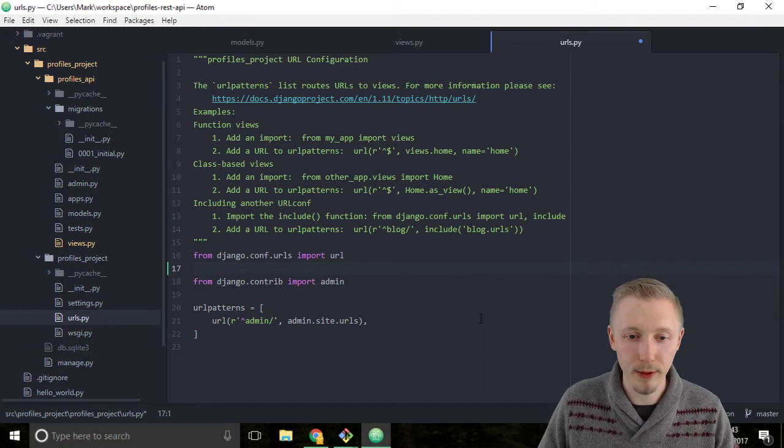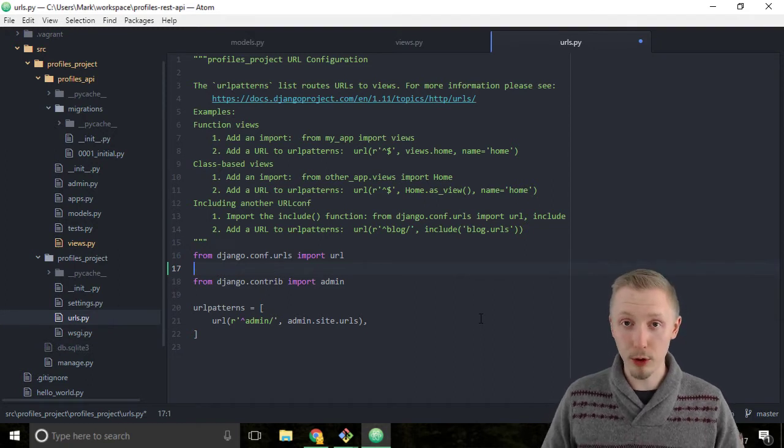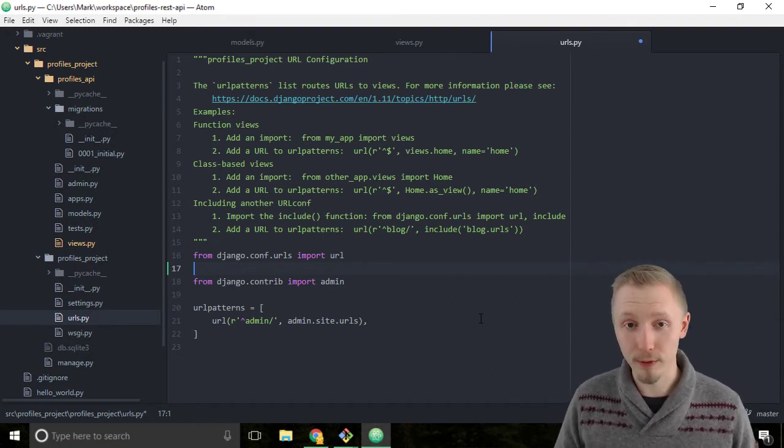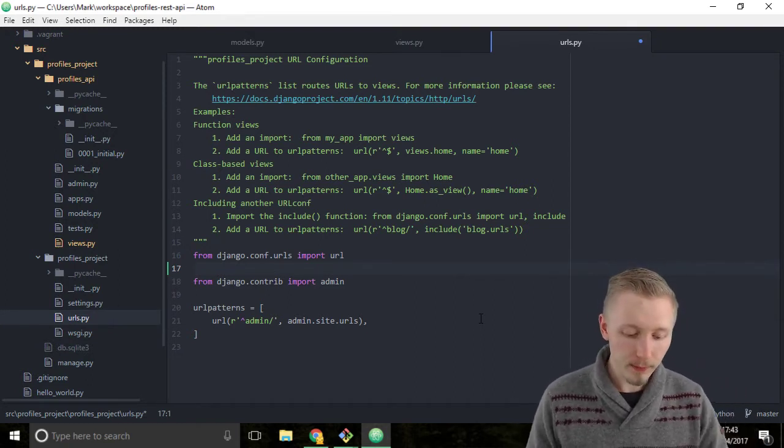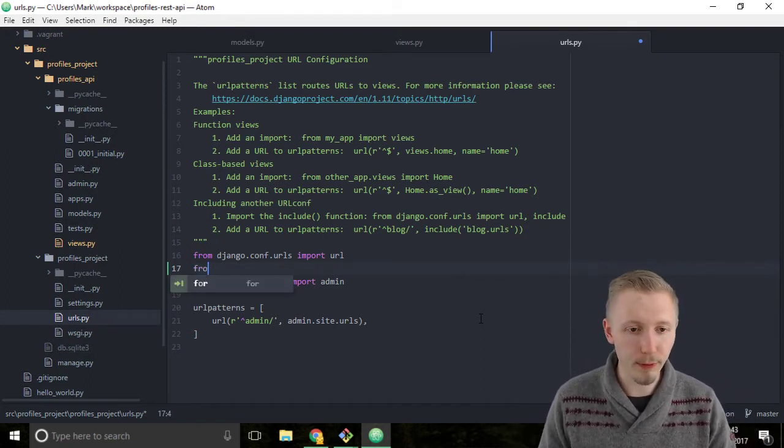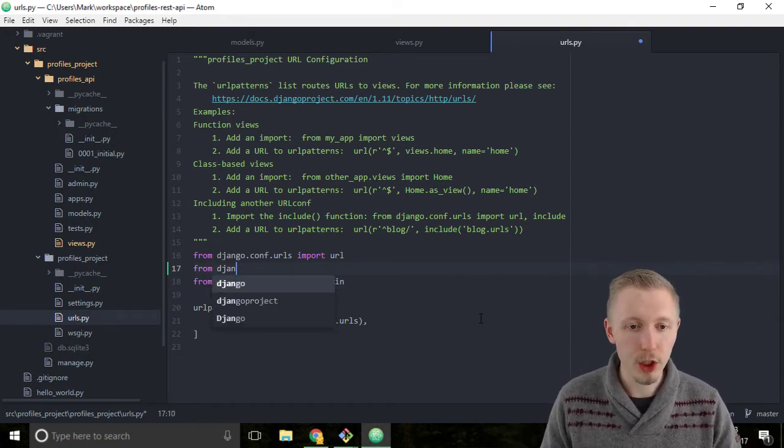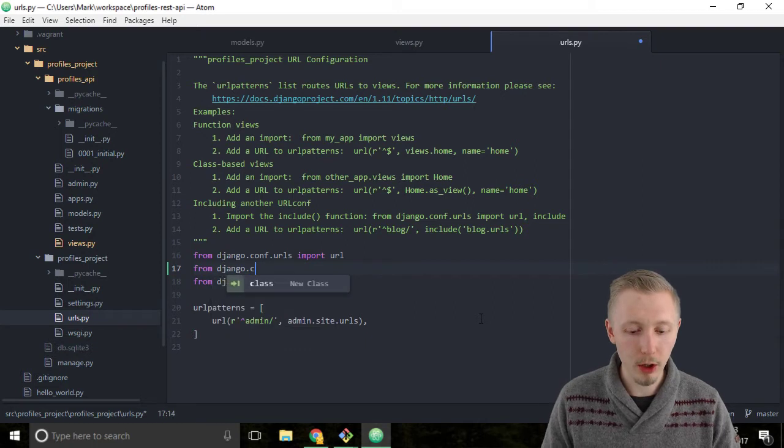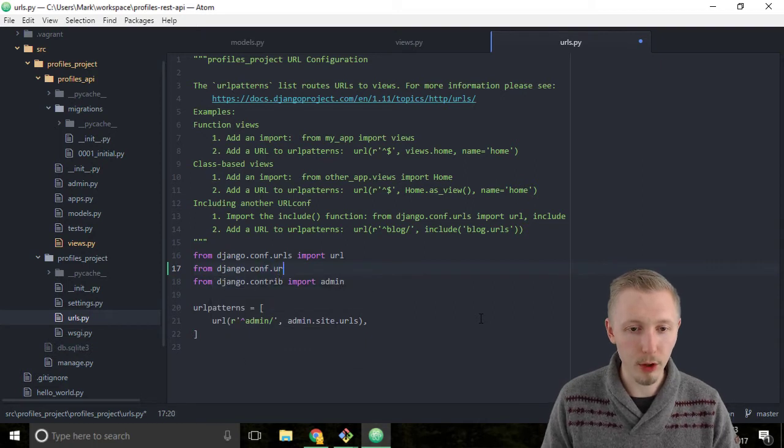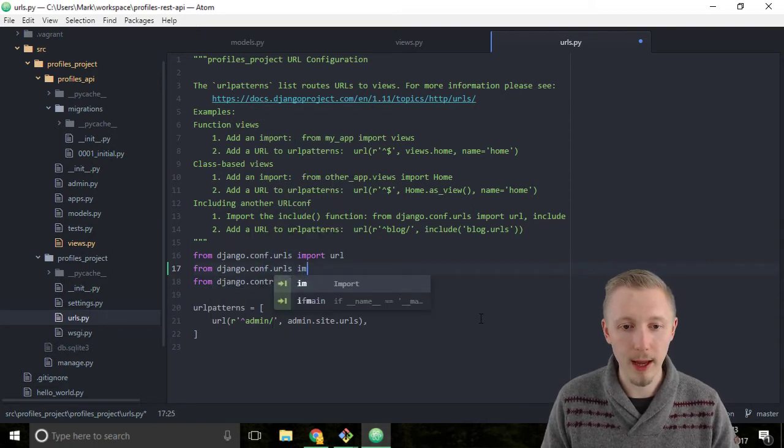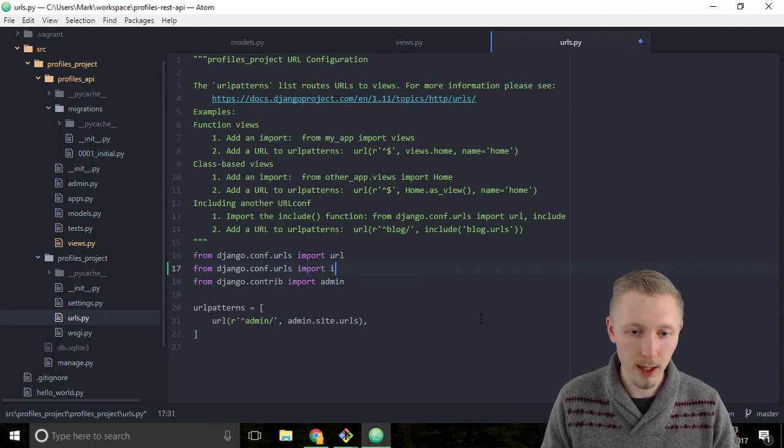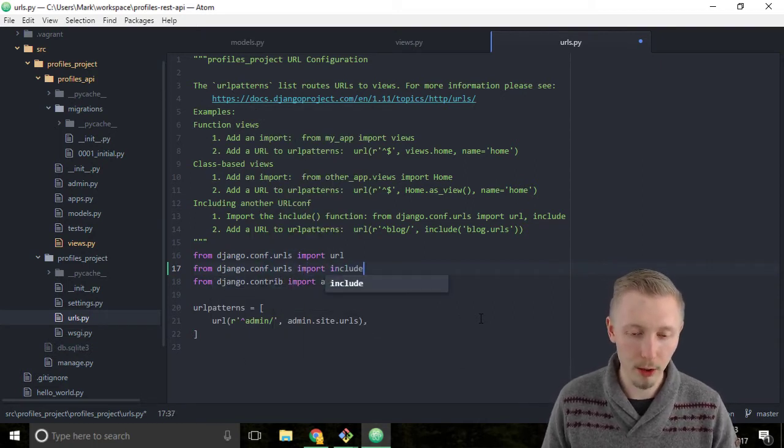For that we need to import the include function. So type from django.conf.urls import include.